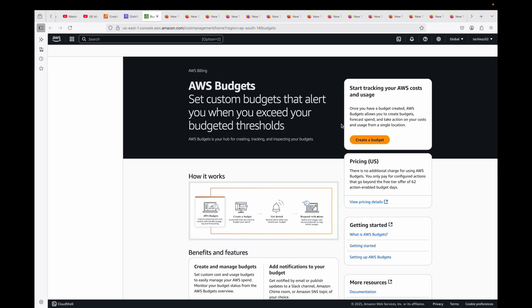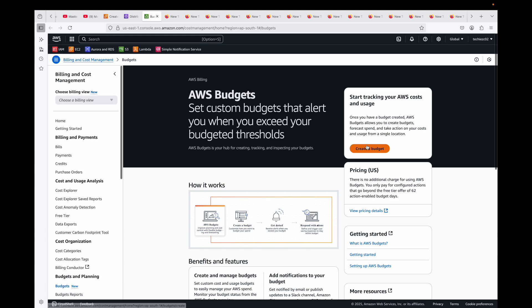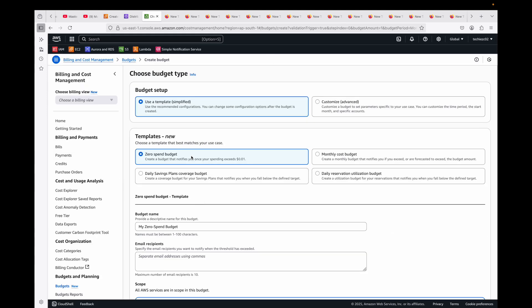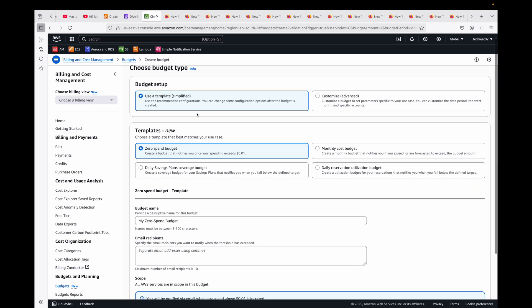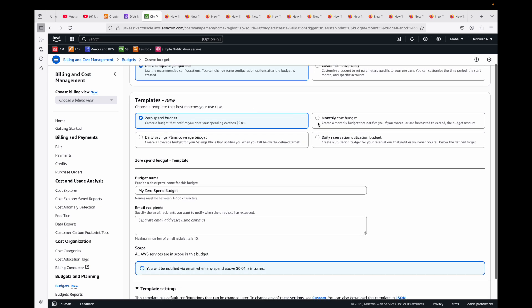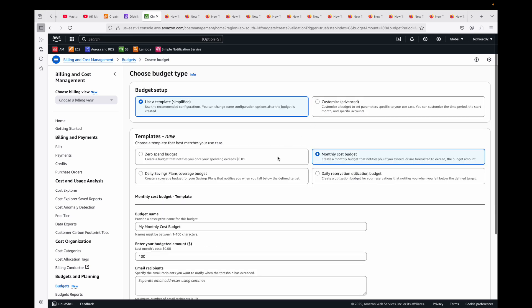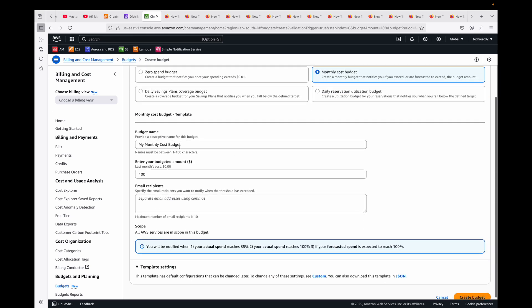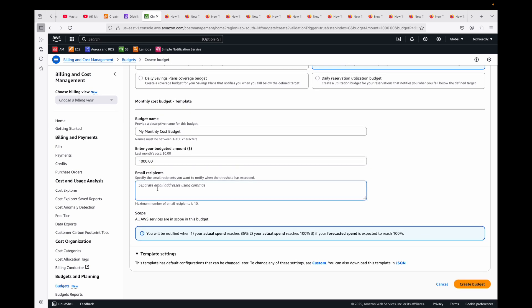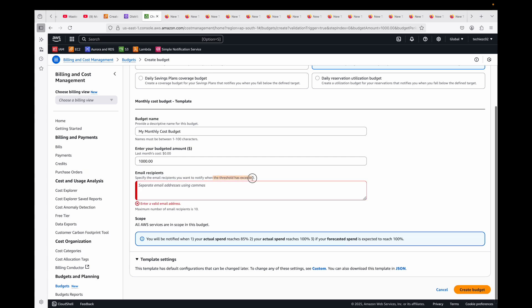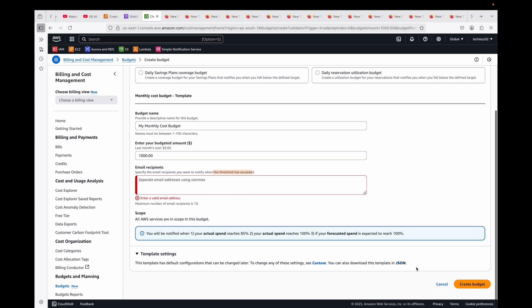For this, you can create a budget. Go to the Budget service and create a budget. You can specify what is your budget, how much you're okay to spend. Click on create budget and start filling in the details. You can customize it or use a template: is it a monthly budget or daily coverage or daily reservation? Let's say monthly budget. You can give it a name and what is the budget—let's say $1,000 for the sake of example—and then who should be receiving the emails whenever the threshold is exceeded. Then you can create this budget. With this, you can stay on top of your spending, and whenever the threshold is reached, you will receive a notification.